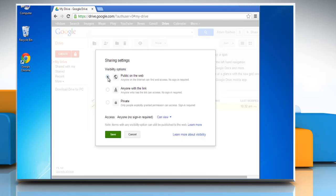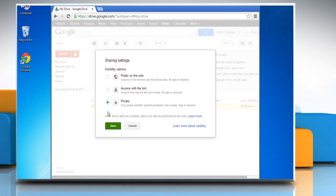Choose Public on the web, Anyone with the link, or Private option. Now click Save.